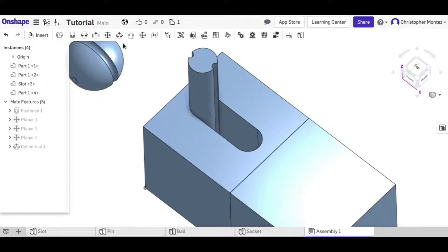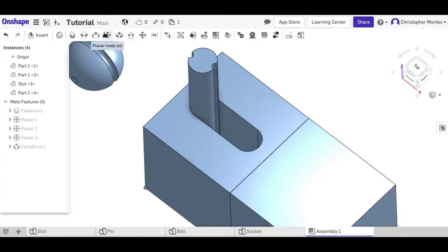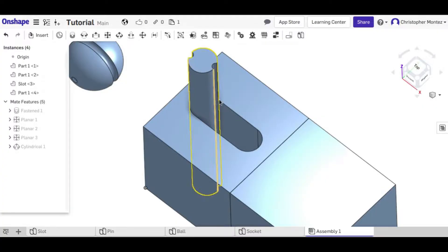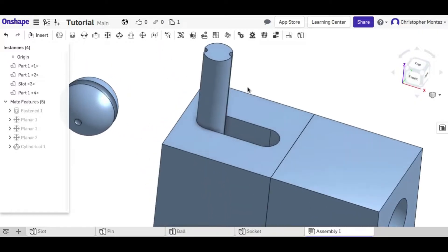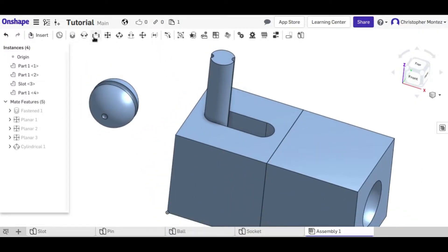A lot of times you can also use the cylindrical mate and a planar mate if you need to, or a combination of some of the other ones to get a similar effect as a slider mate.